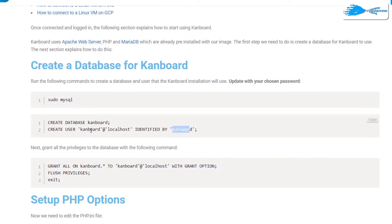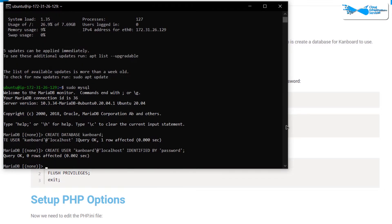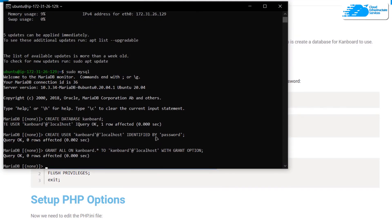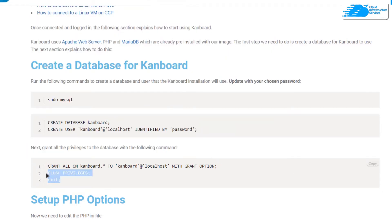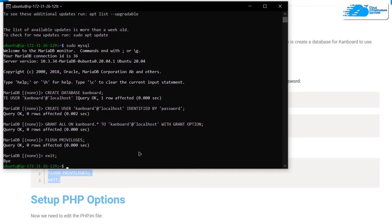Paste the commands into the SSH terminal and hit enter. Next, grant all privileges to this user by copying and pasting the grant command. Then apply those privileges using the `FLUSH PRIVILEGES` command. After that, run the `exit` command to leave the MySQL shell, as we are now done setting up the database.